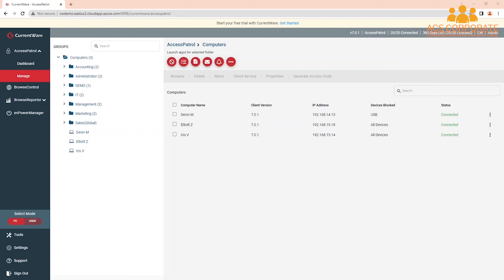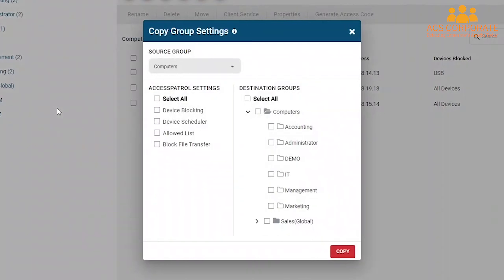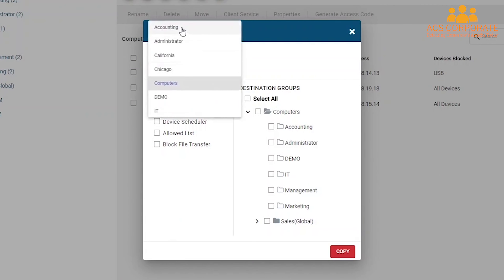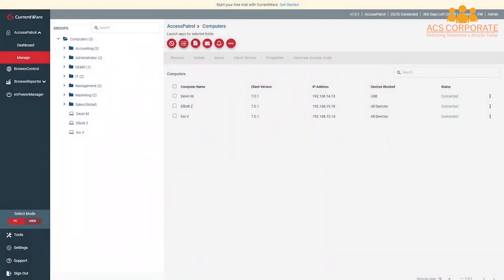If you'd like to use the same device restriction policies for multiple groups, copy group settings by following these steps. Press on a group of users or computers to highlight them, press the three dots that appear next to the group name, and select Copy Group Settings. At the top of this window you will see the Source Group — this is the group you will be copying settings from. On the left-hand side you will see the AccessPatrol settings that can be copied; on the right-hand side, the groups you can copy settings to. For example, to copy device permission settings from Accounting to Management, set Accounting as the Source Group, select Device Blocking, select Management from the Destination Groups, then press Copy. Be careful — all of the Destination Group's previous settings will be overwritten.